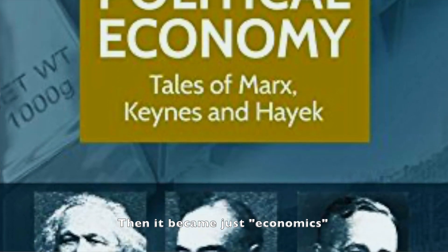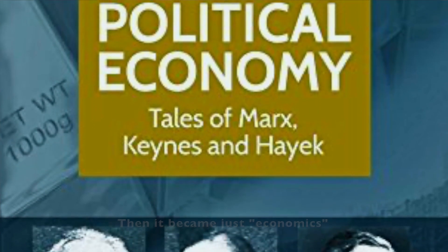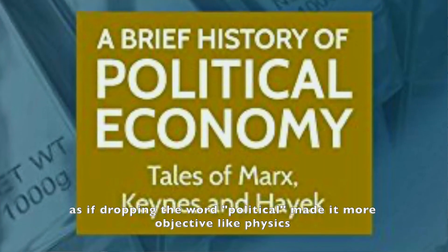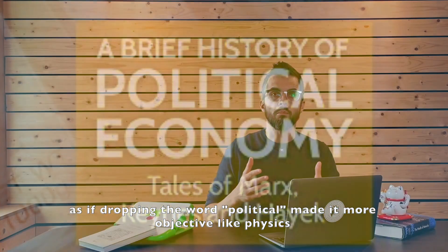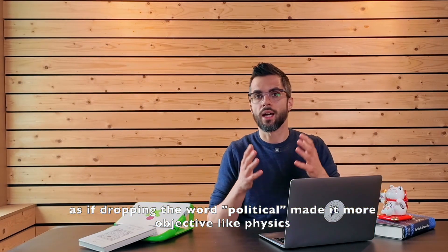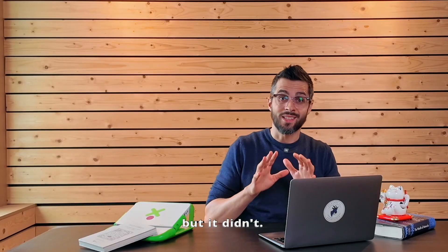Then it became just economics, as if dropping the word political made it more objective like physics. But it didn't.